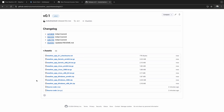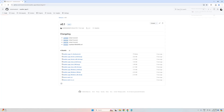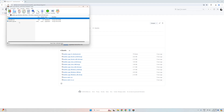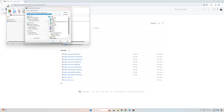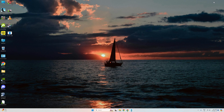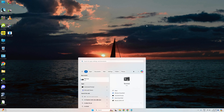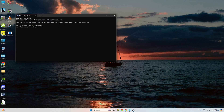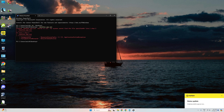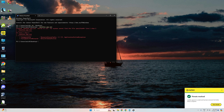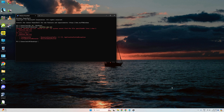Fantastic! Our release now includes all the essential binaries for Windows, Mac, and Linux. I'll proceed to test it on a Windows machine. You might notice that the Windows antivirus is flagging it as a threat — let me exclude that.